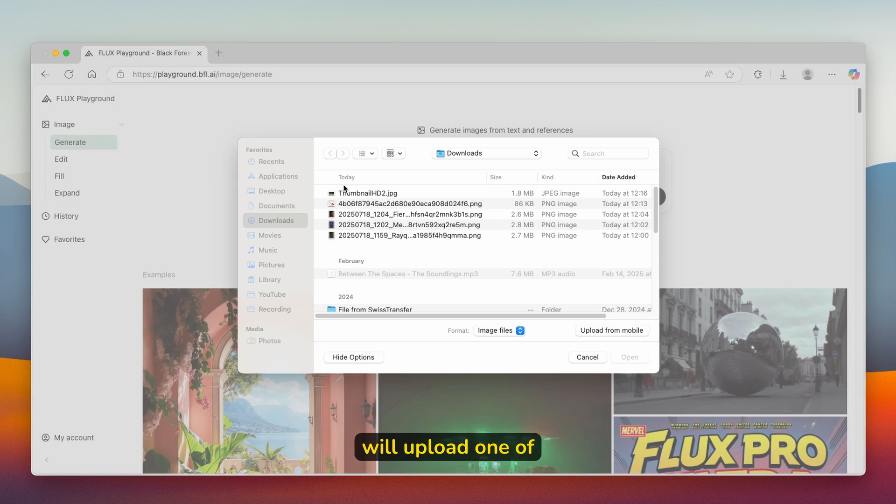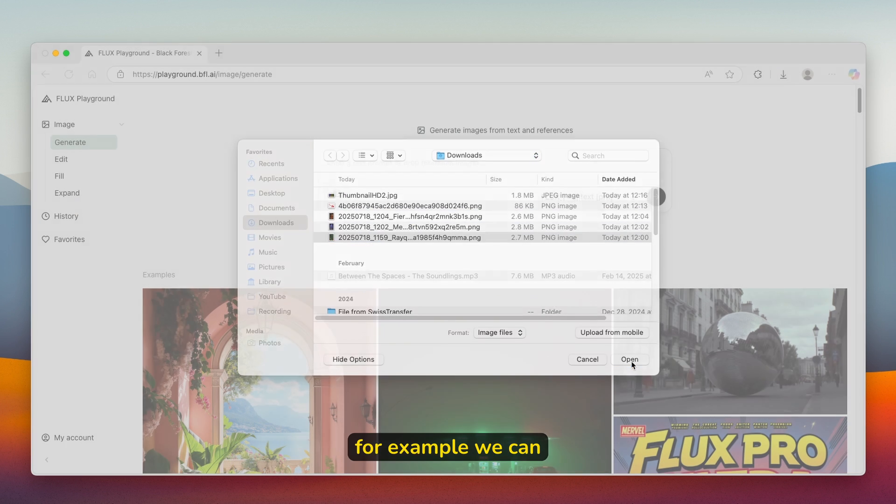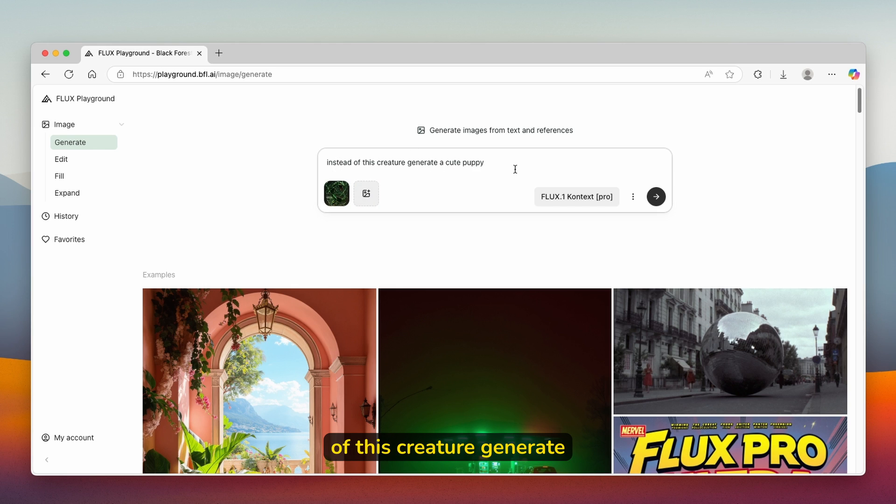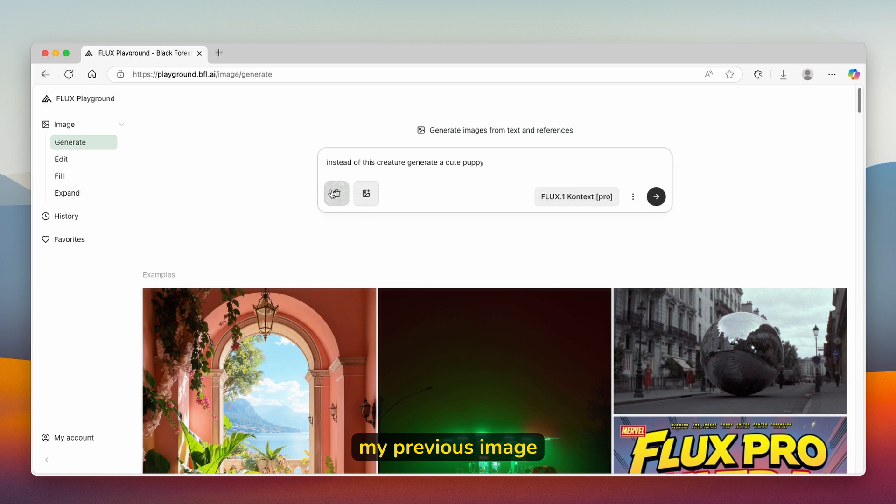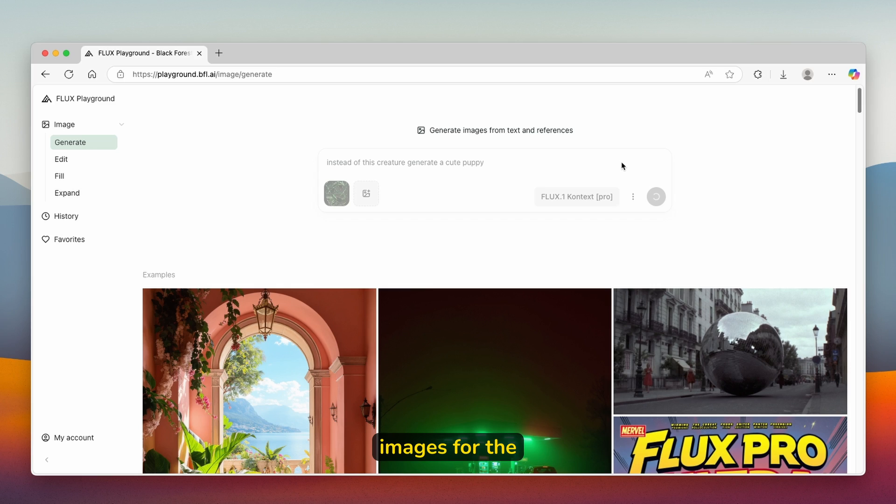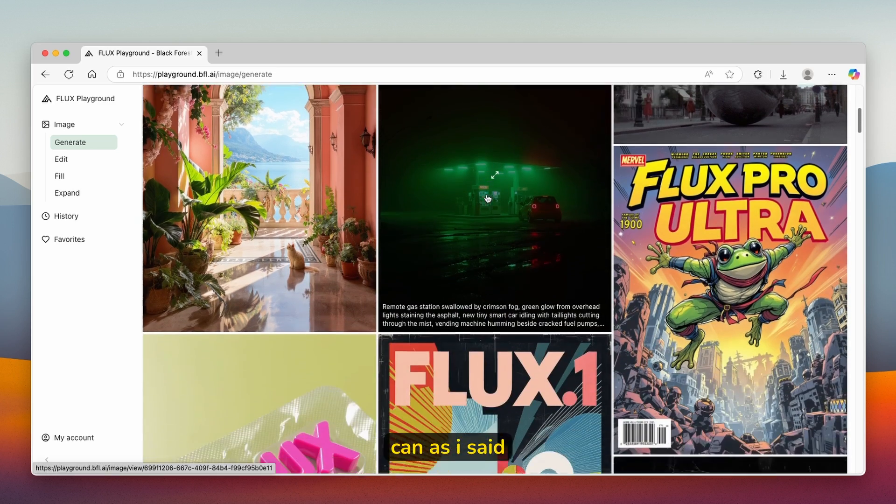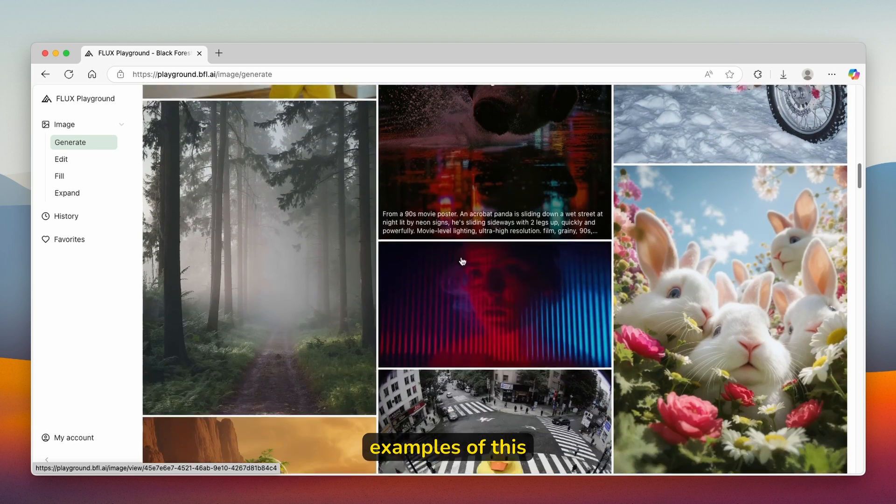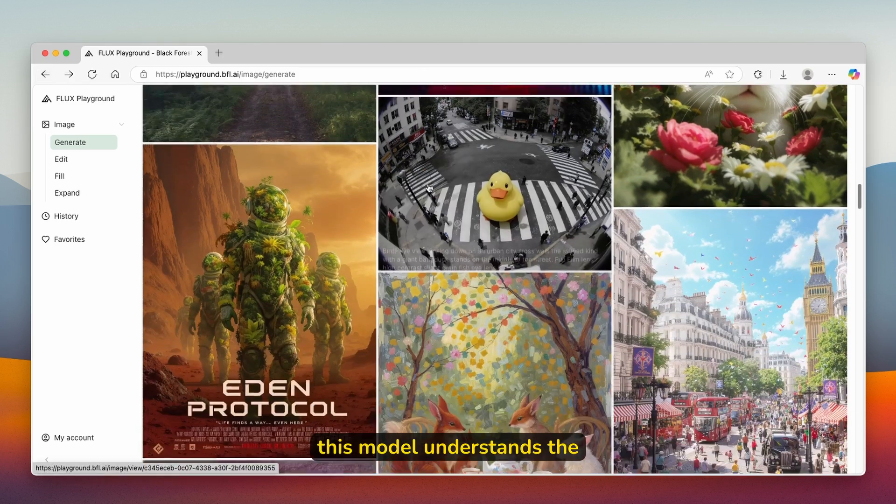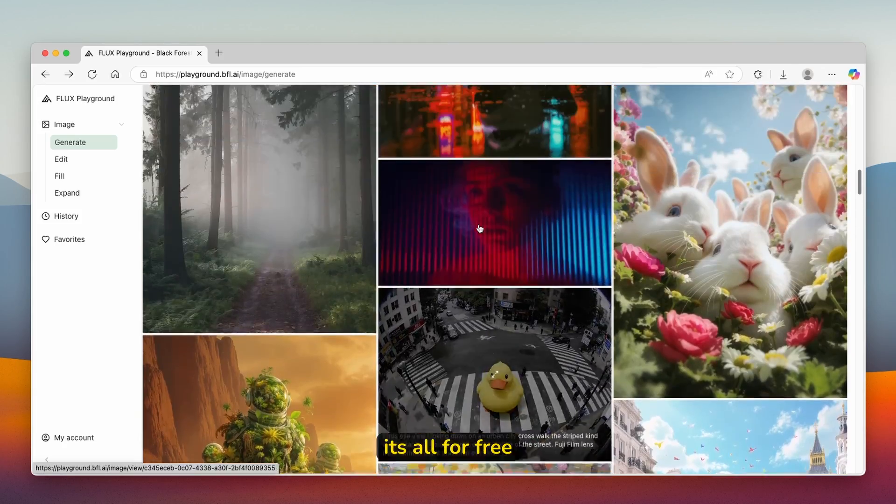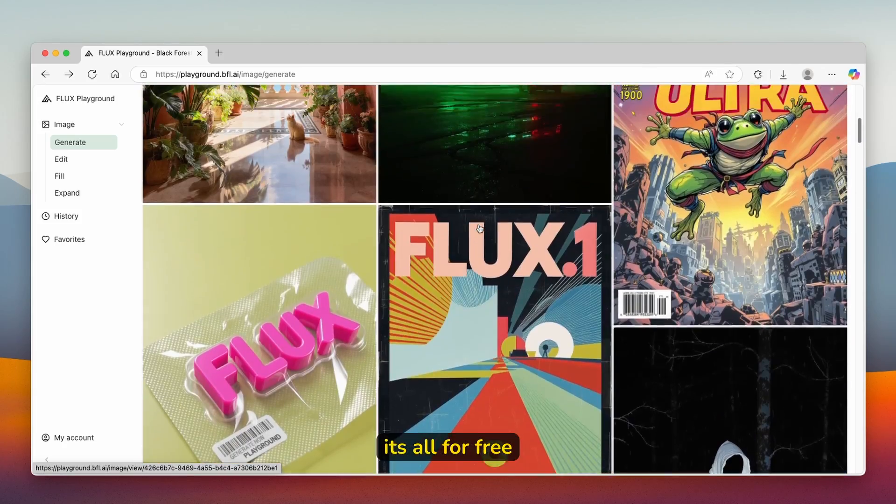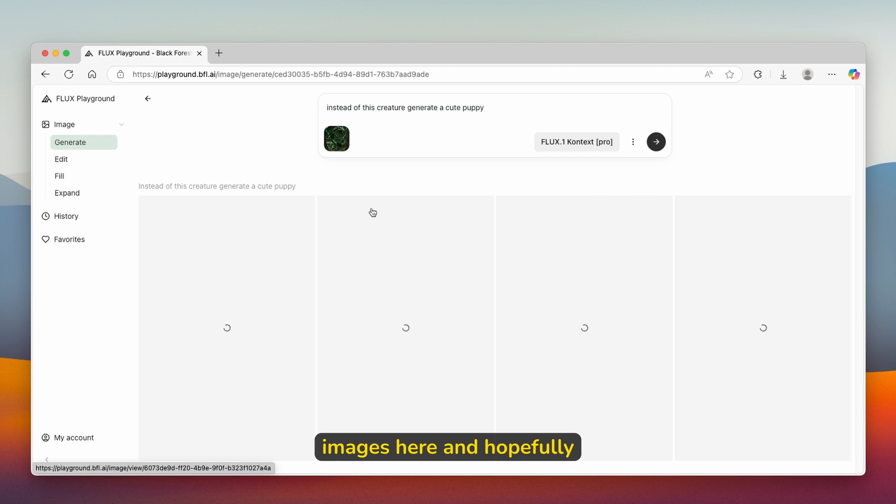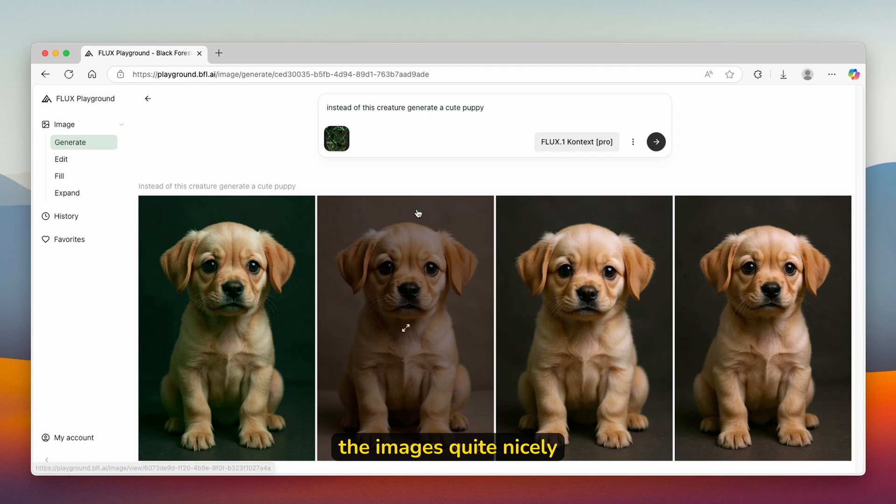For example, I will upload one of the images I used on my thumbnail. We can use this one, which is a Pokémon card. Now type in: instead of this creature, generate a cute puppy. This was my previous image which I uploaded. Let's click on the arrow here to see what will happen. I think we are going to get four of the actual images for the result. Down below, you can see a lot of the examples of this model, which I think looks super cool. This model understands the context quite nicely, and it's all for free. You can see it's already started to generate the images here.